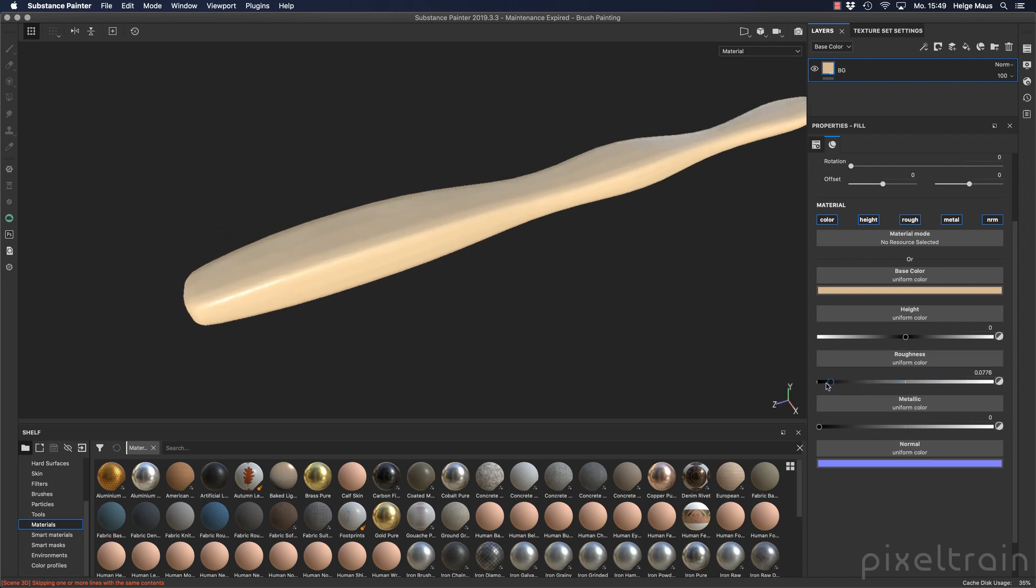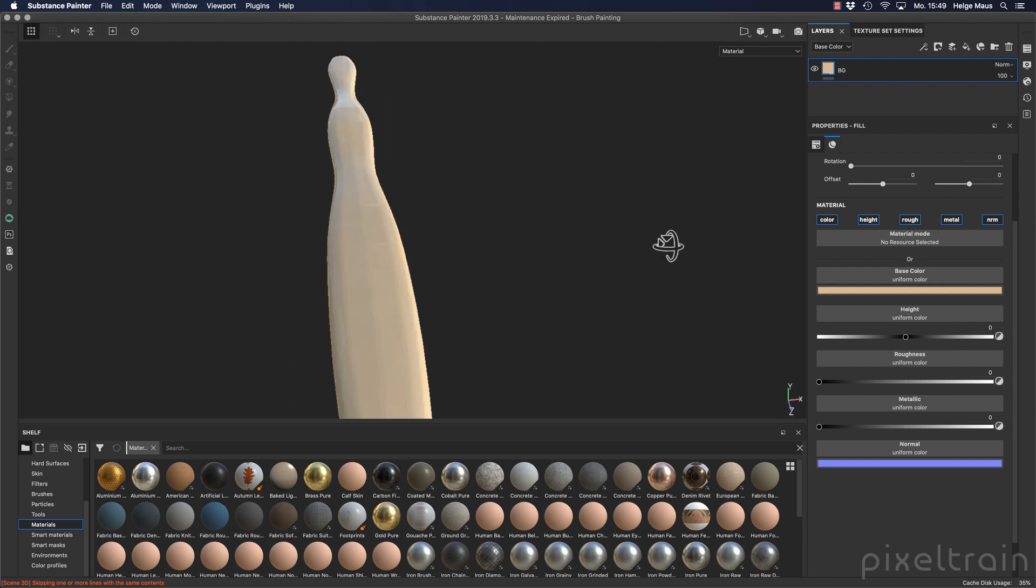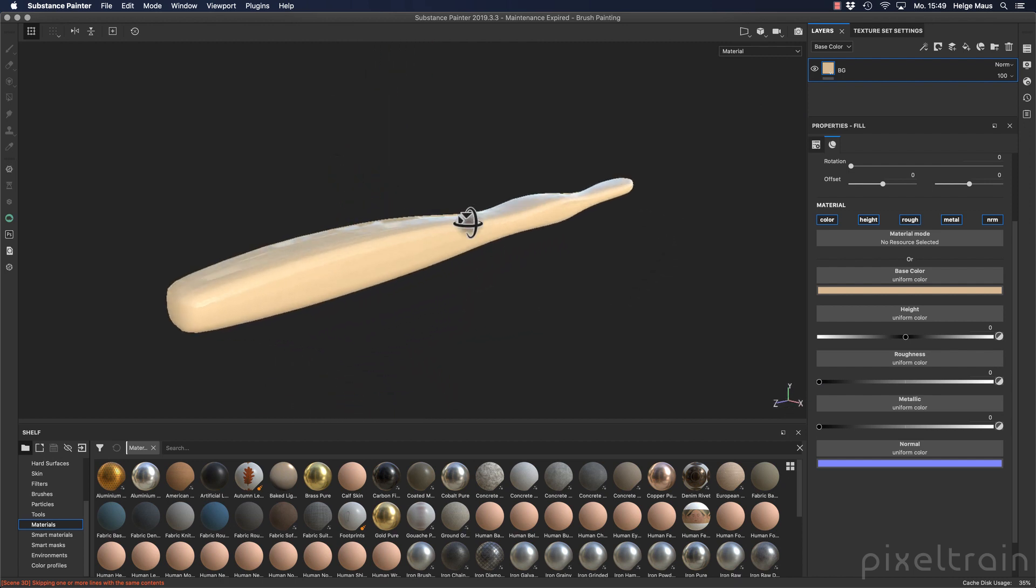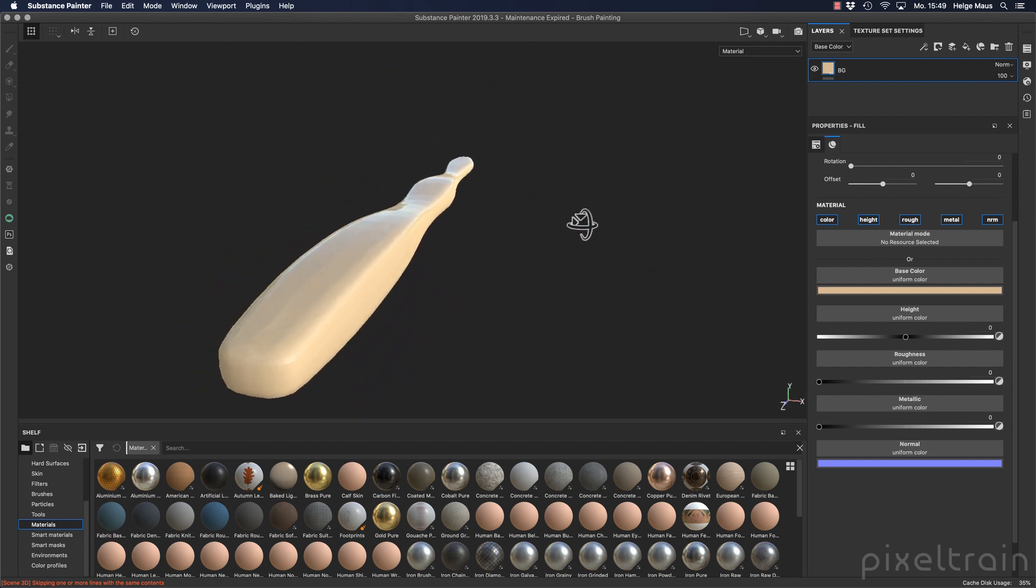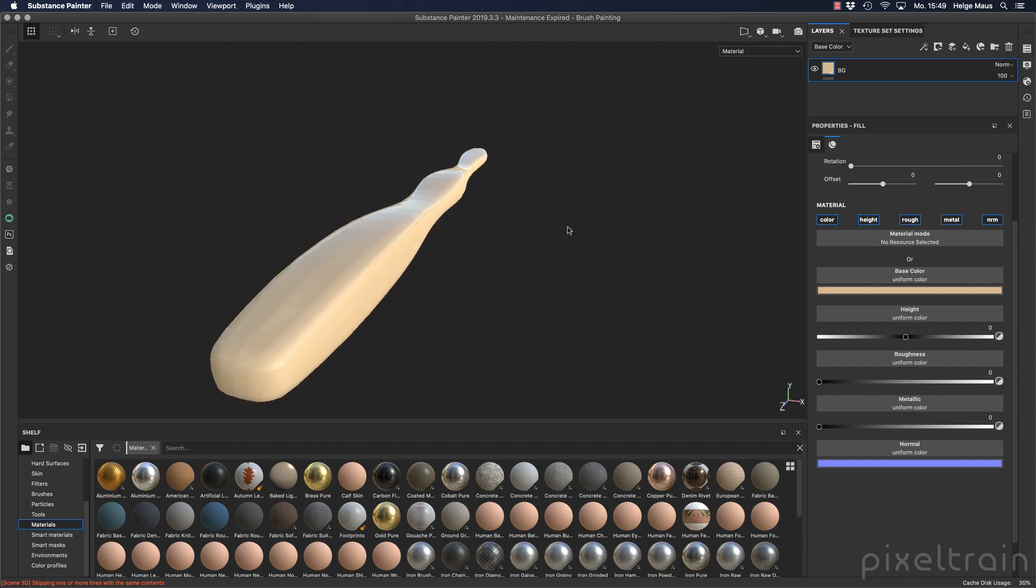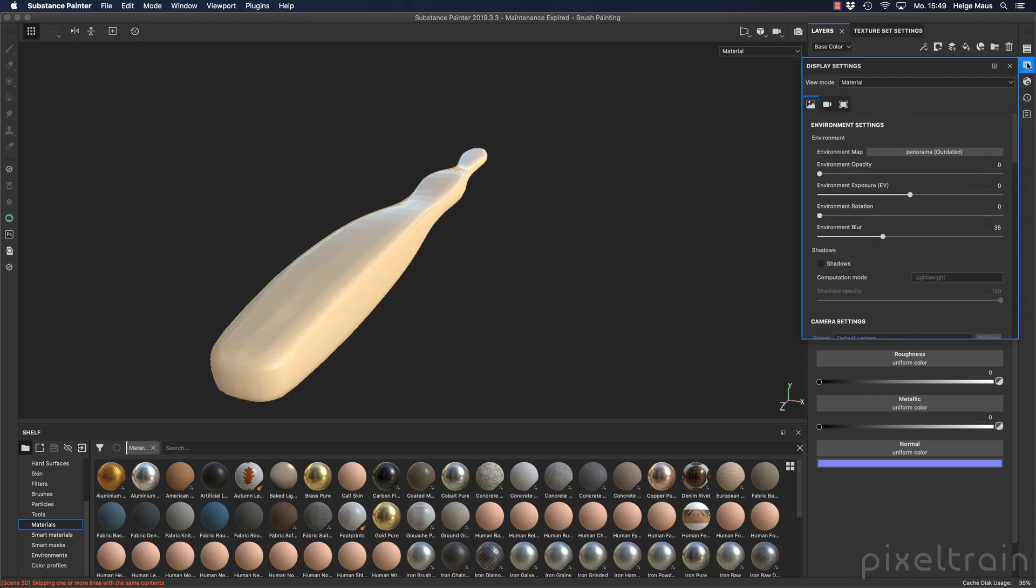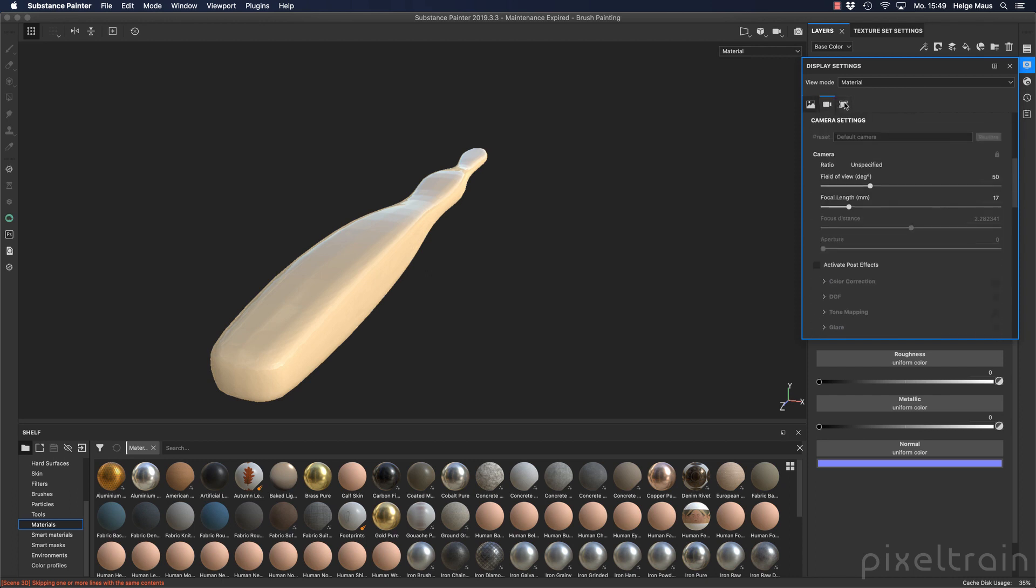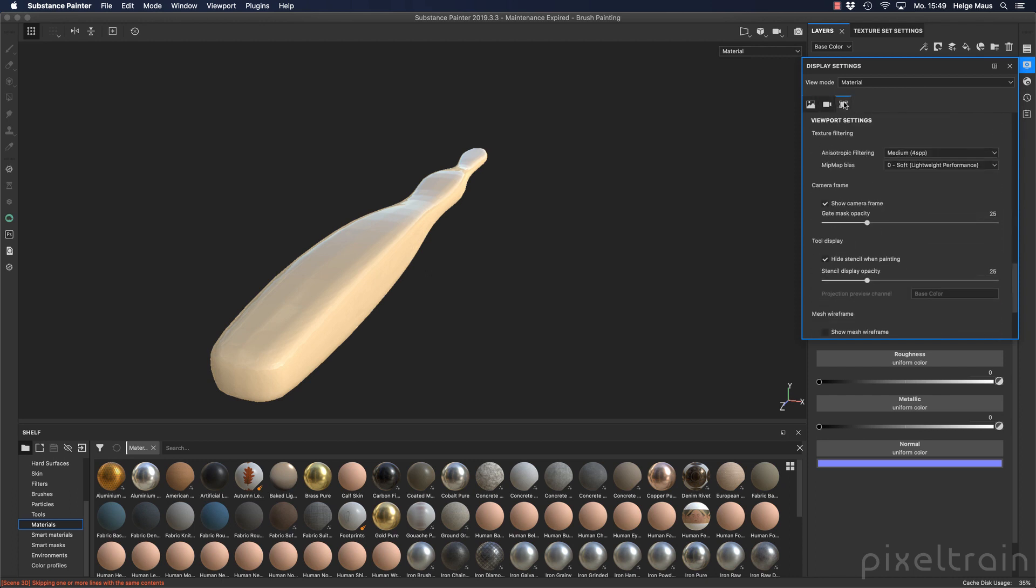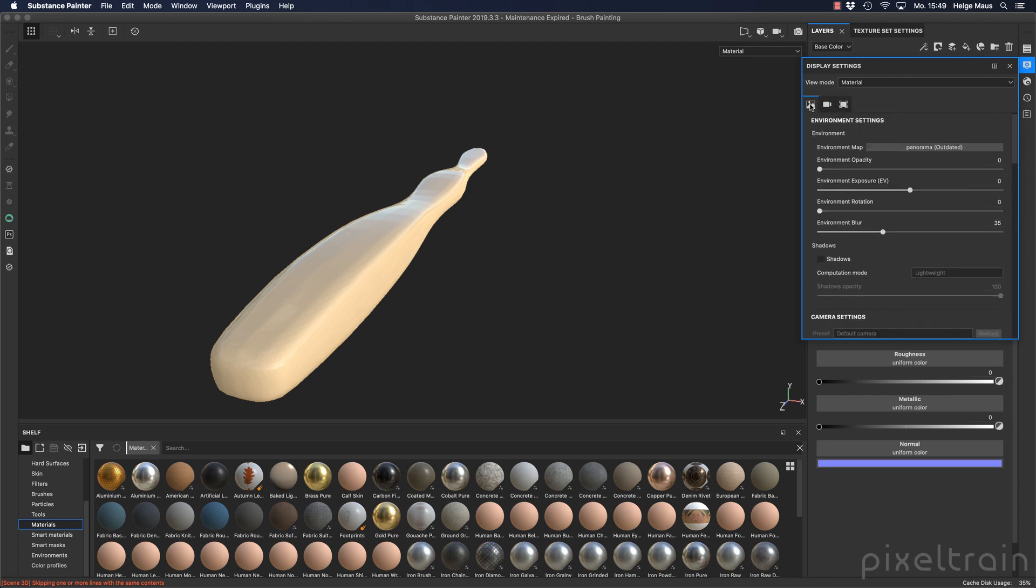You can now define how much shininess you want to have and you see it changes here. Let's go here first to no roughness and you will see that there is something in the reflection. The question is what is reflecting here. If you take a look into this viewport and its settings, you will see that we have an HDR setup going on. On the right side here you have here the shader settings, the display settings and so on. We go here into the display settings - this is a little monitor here - you have three sections for the camera, for the viewport itself, and here for the environment.